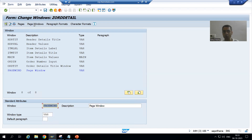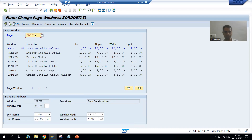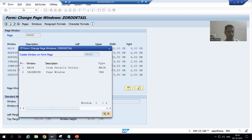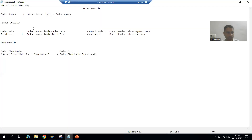Now I need to integrate this window onto the page. I will go to Page Windows — as you know, whenever you want to integrate a window you go to Page Windows. We have multiple pages now, so make sure you are on the right page. I am currently on Page 1, so I will go to Edit > Create Element and select the Page Window.